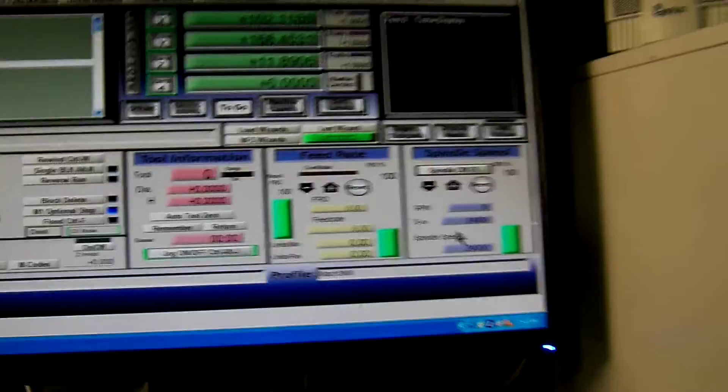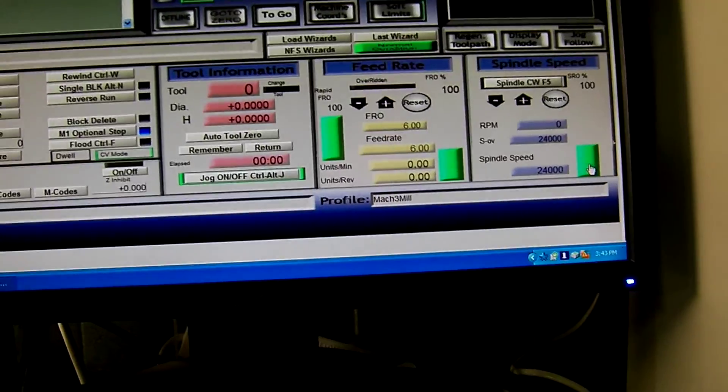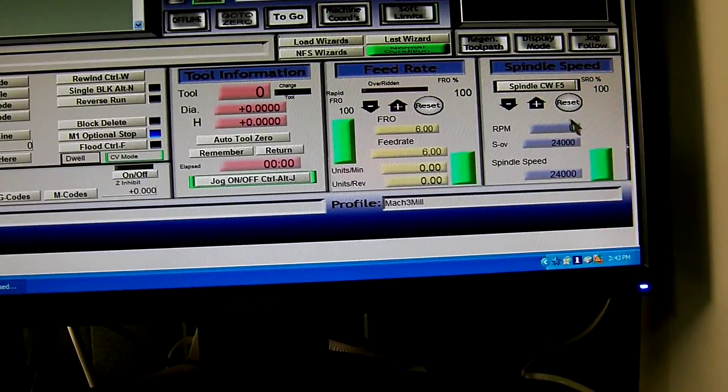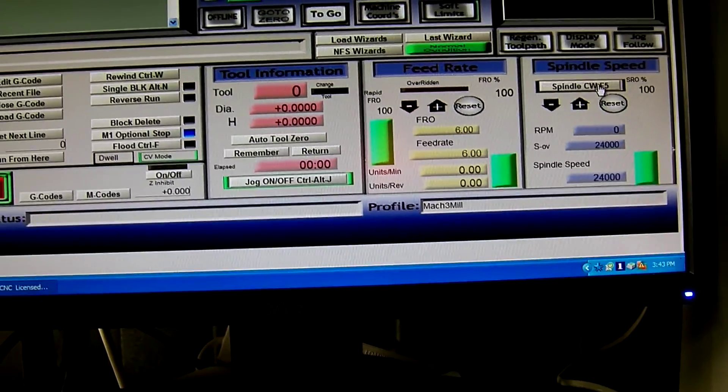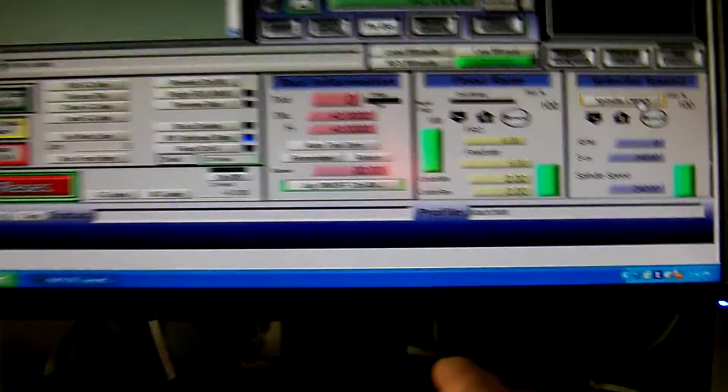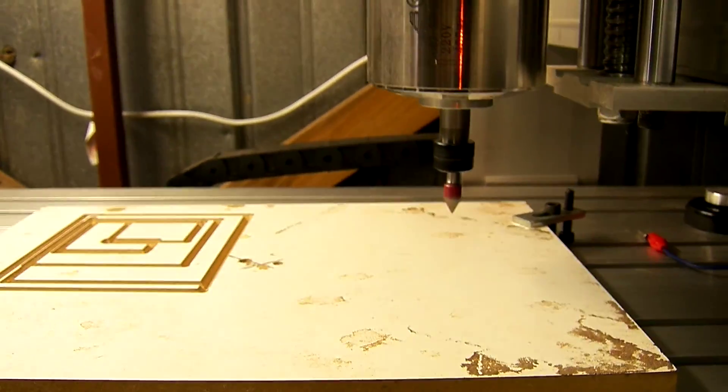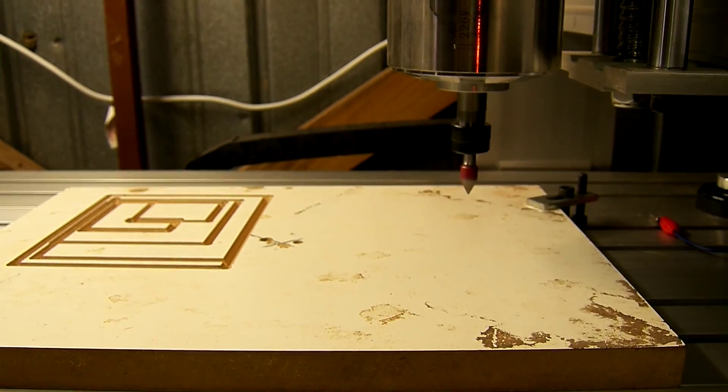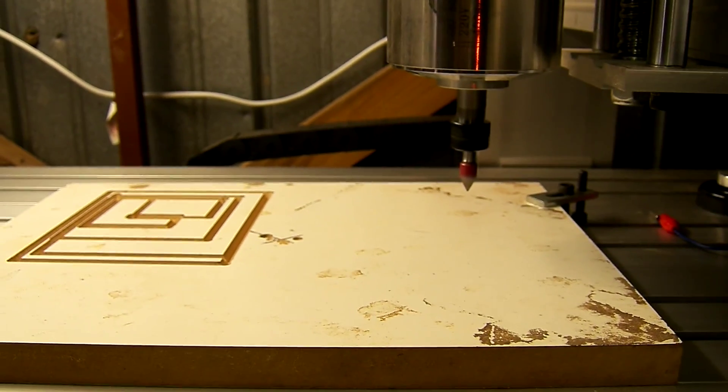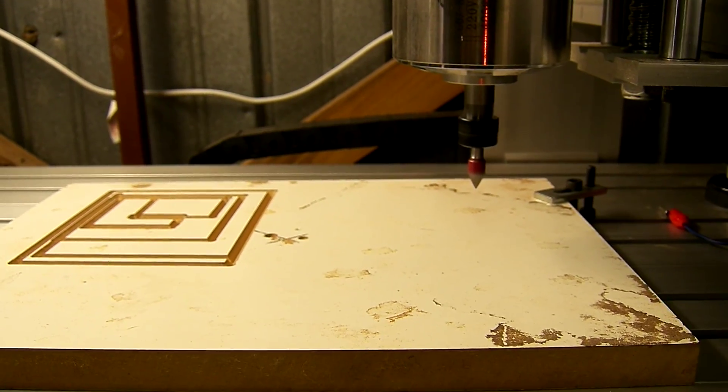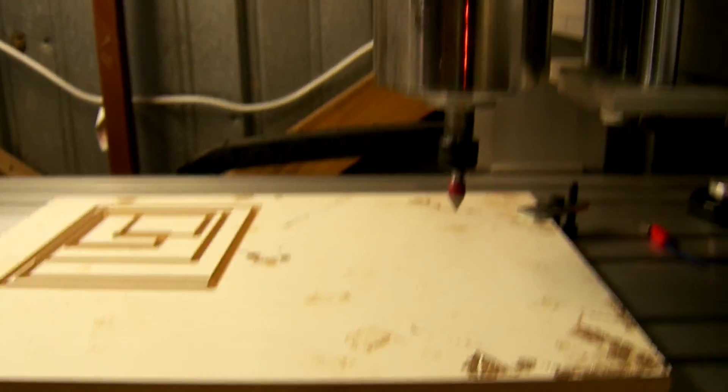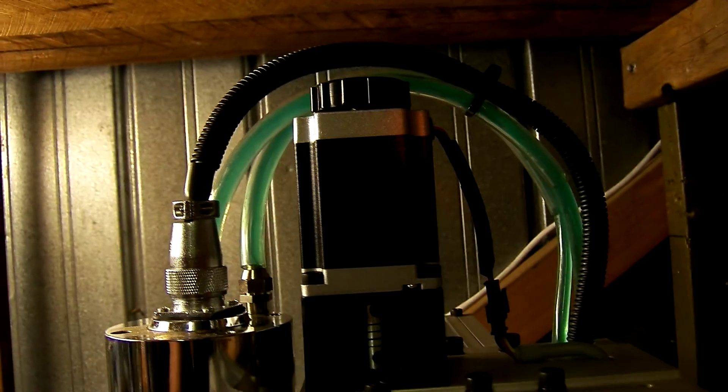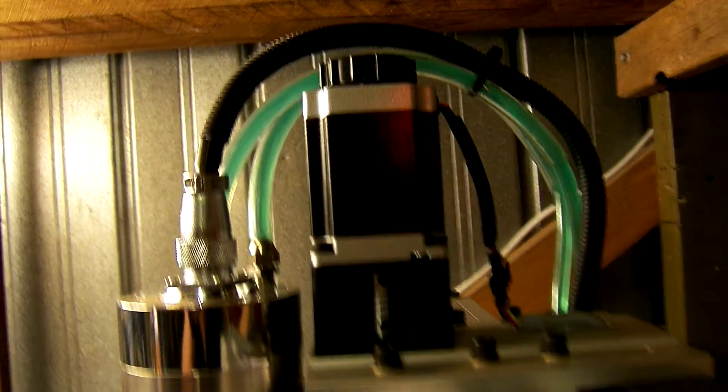I've got it set at 24,000. If I turn the spindle manually, you can hear the acceleration, and that's 24,000 RPM. The pump is working. It's got treatment in the water.